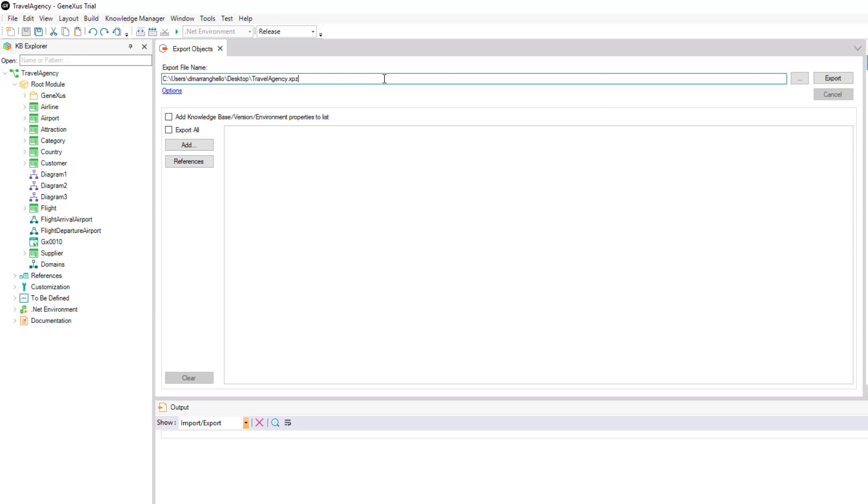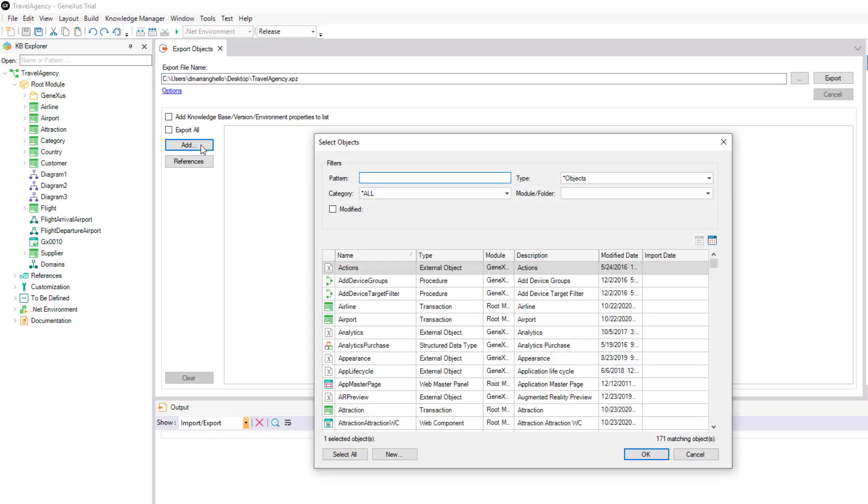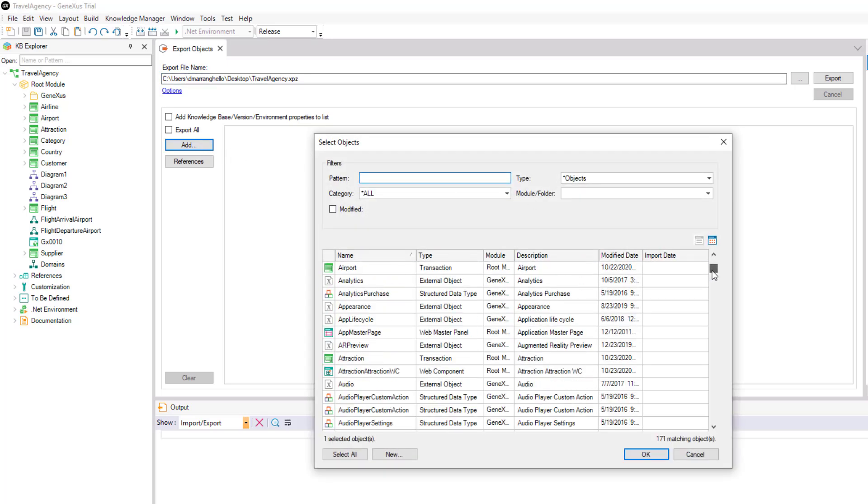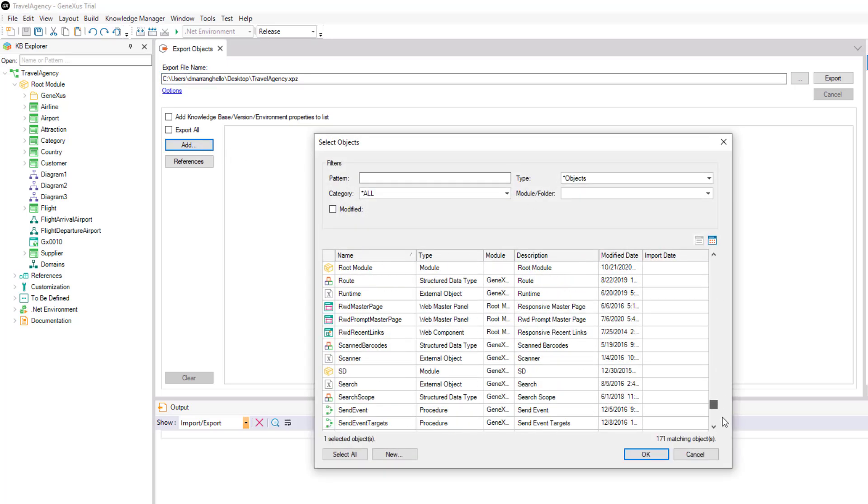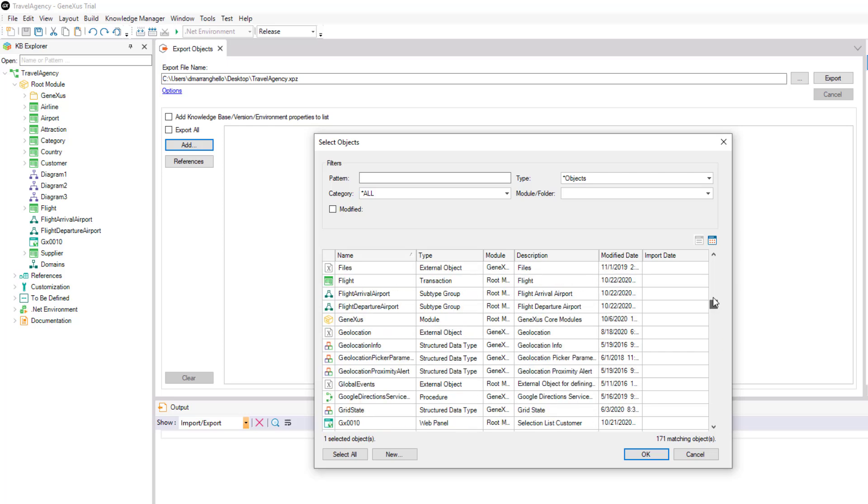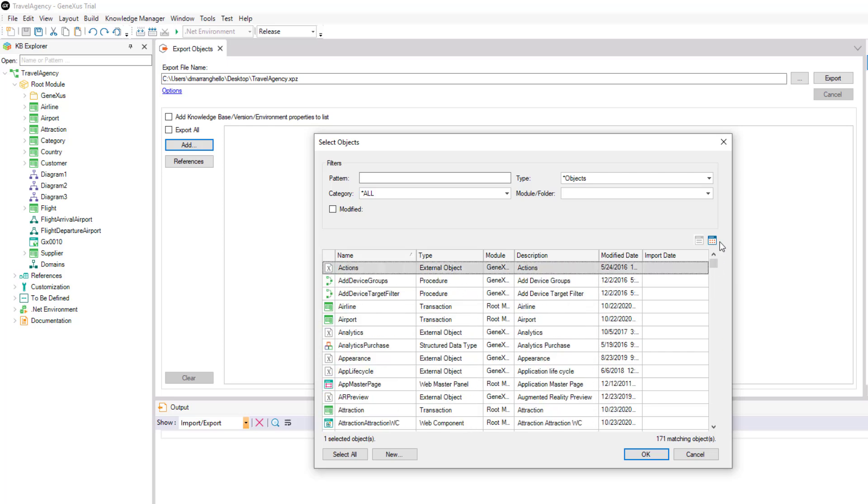We also have the option to export some objects from our KB. To select them, we must click on Add, and there, all the objects in our knowledge base will be listed, both those that we've created and those that are automatically generated by GeneXus, where we can select the one or ones that interest us.